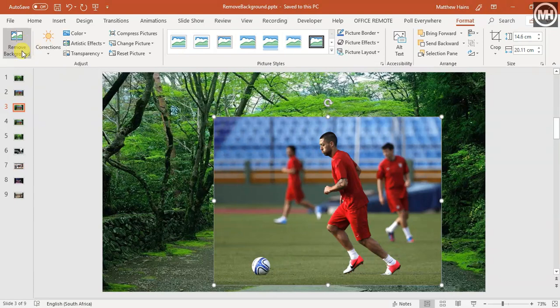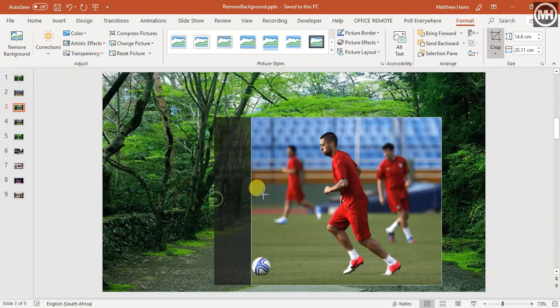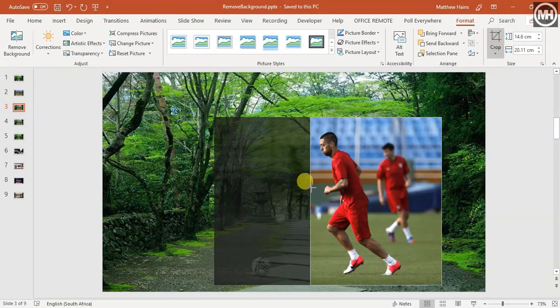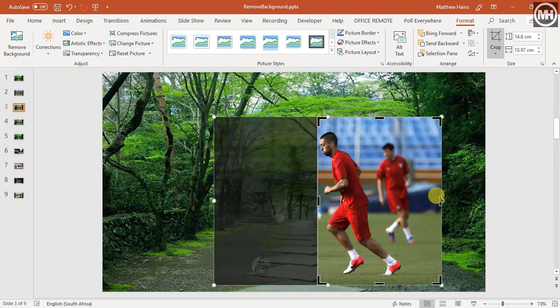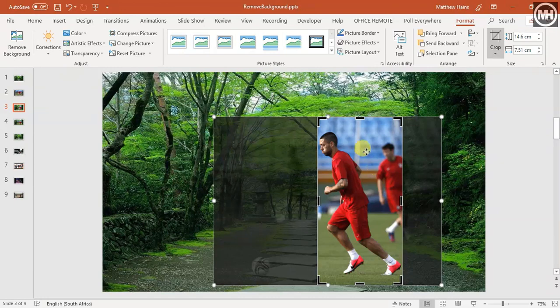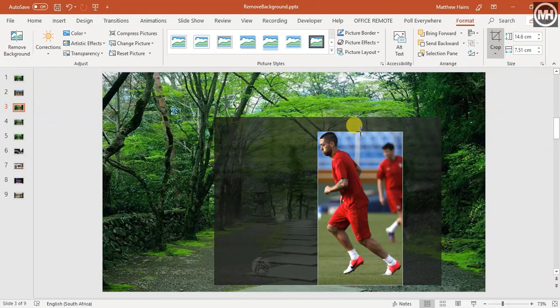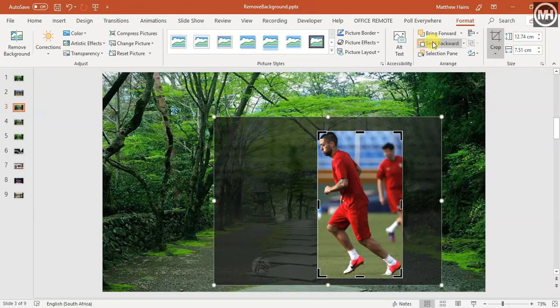But before I go to the remove background, I'm going to crop whatever I don't need. This will save you a lot of time when it comes to removing the background. So first, crop out everything you don't want. I'm going to crop that out and crop that out, just leave his shoe in there and not take his head off. Cool, grass, awesome.